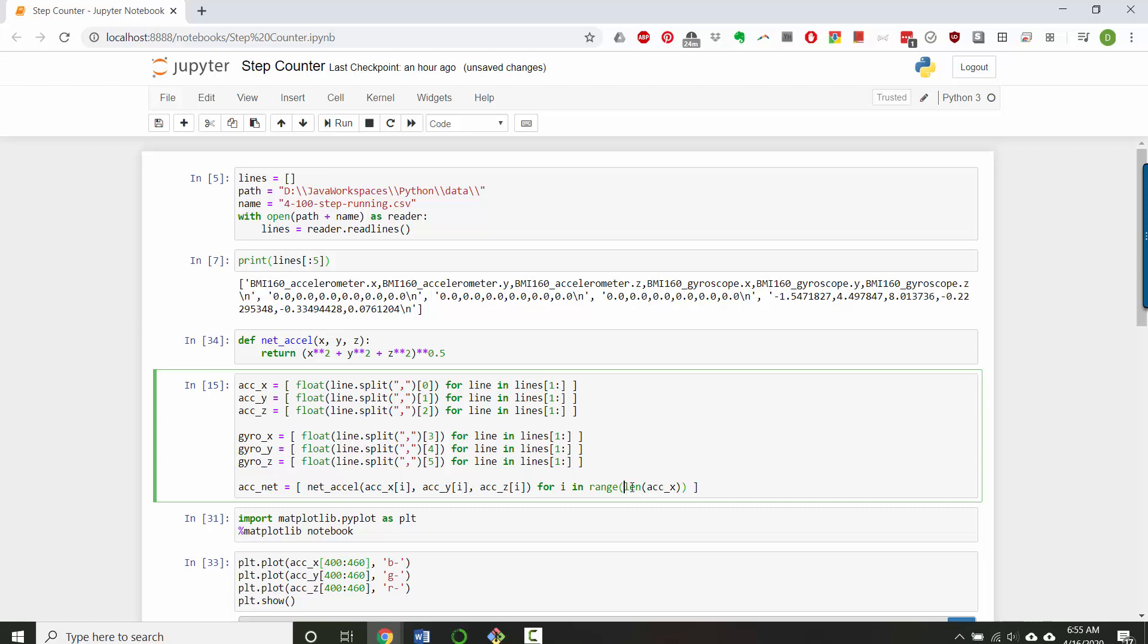So in other words, I'm looping through all of the indices in this list, and I'm getting the corresponding values for x, y, and z. Those are the inputs to my function, and then it's going to output a list. Well, each of the outputs is going to get added to this list of the net accelerations.